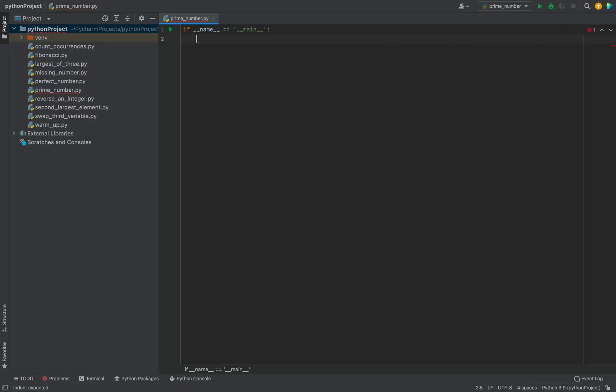PyCharm is going to help me in writing the main function for which I just need to type the main keyword. Now, let's first declare a variable which is going to hold the number that we want to check if it is prime or not.